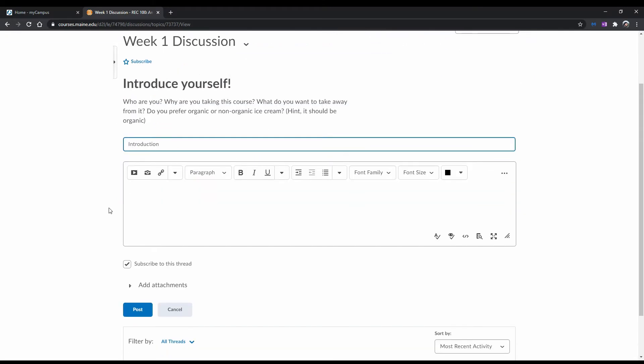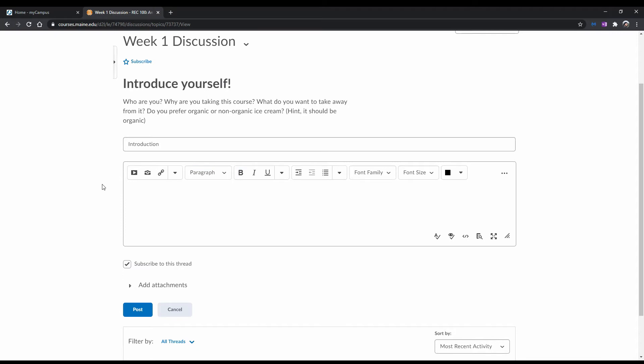This big text box here is called the text editor, and gives you various options for formatting your text and adding attachments. You can do things like insert videos and photos, change the font, bold, italicize, and underline your text, and much more. Take a moment to explore the text editor so that you can get more familiar with it, as you will probably use this often.